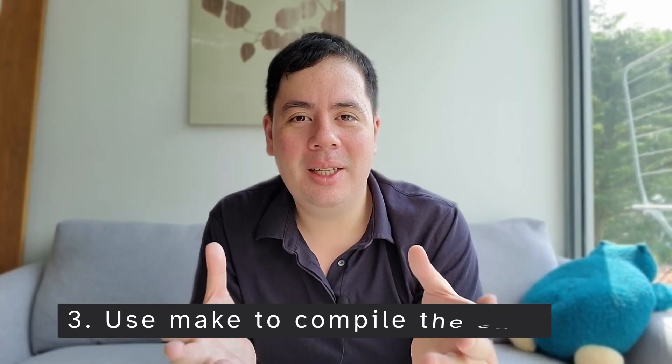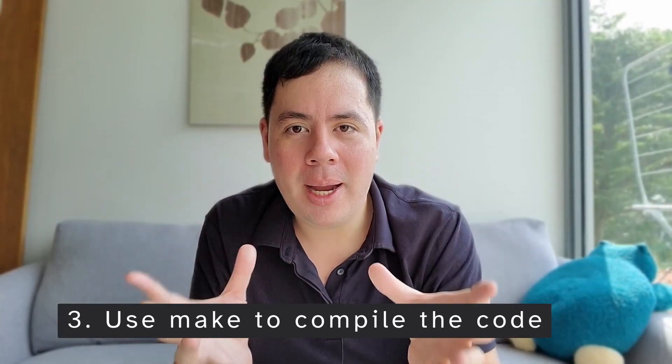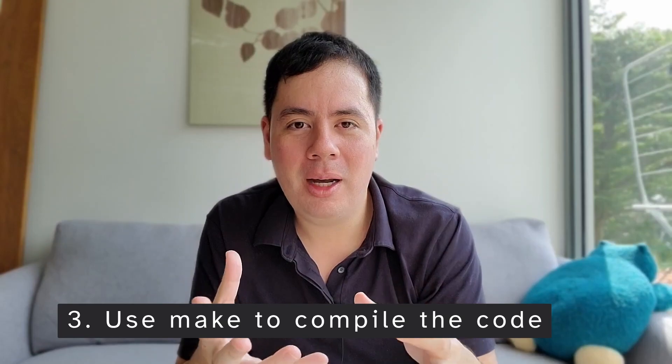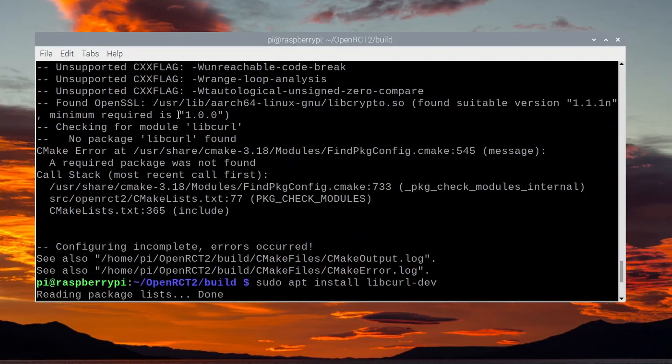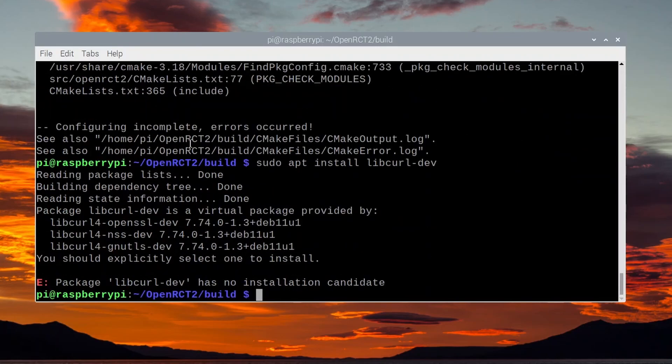The third step is to use Make. Make is a program that runs the compiler for you with all the settings and in the right order to turn all the source code into a program. To set up Make, we use another tool called CMake. CMake checks to make sure we've got all those prerequisite packages installed and that everything's configured appropriately for Make to run.